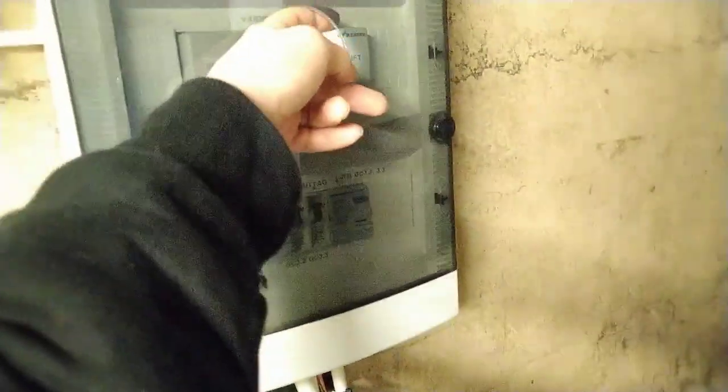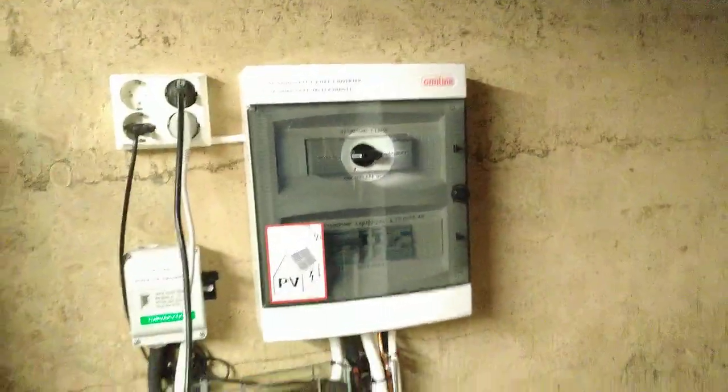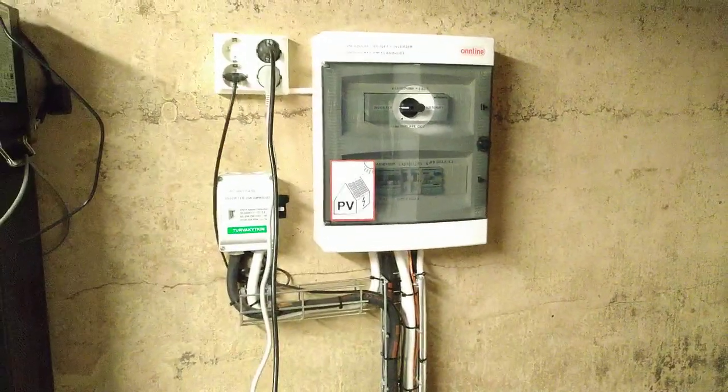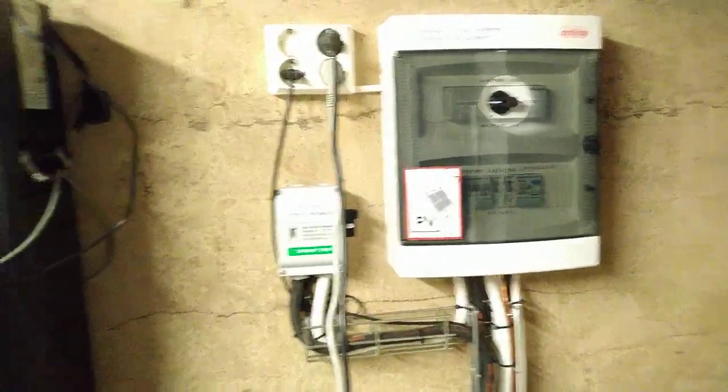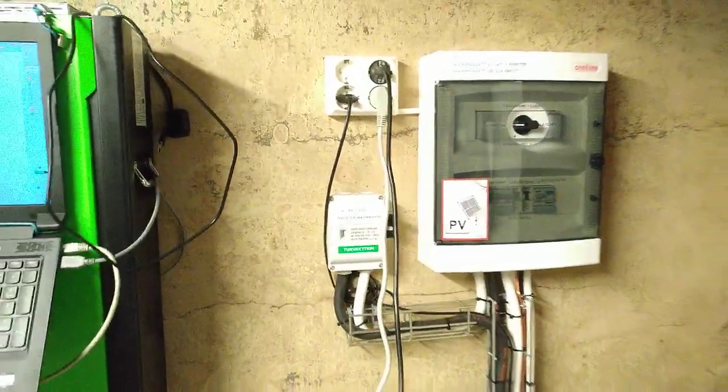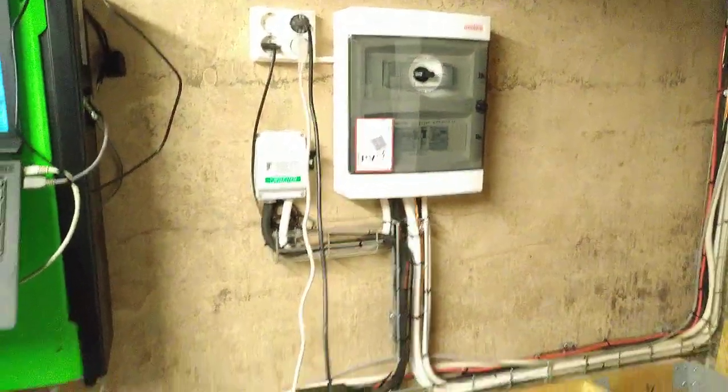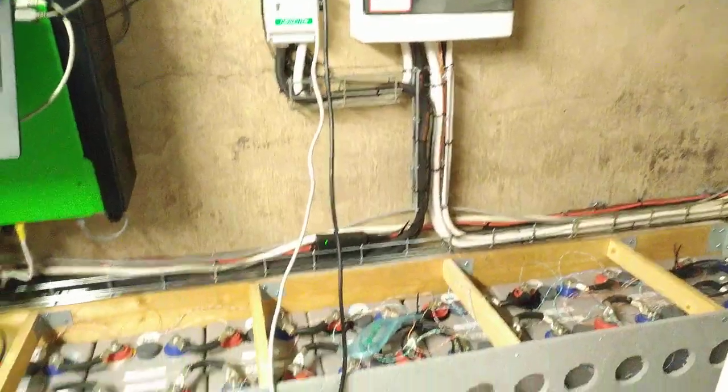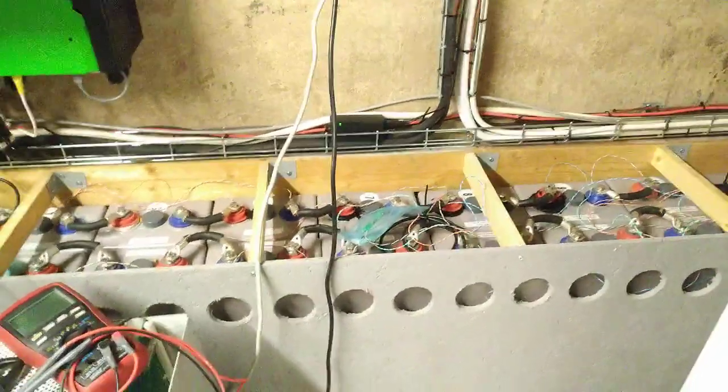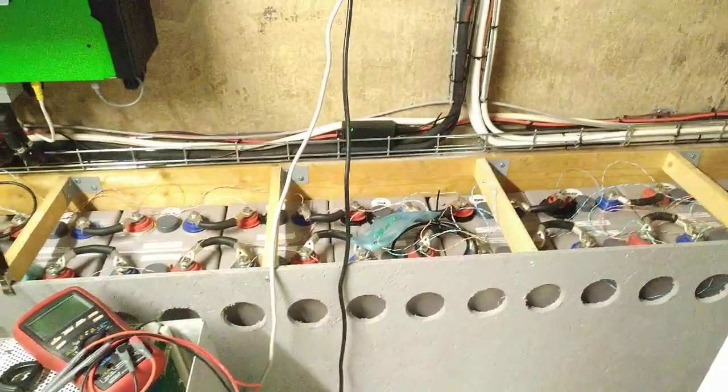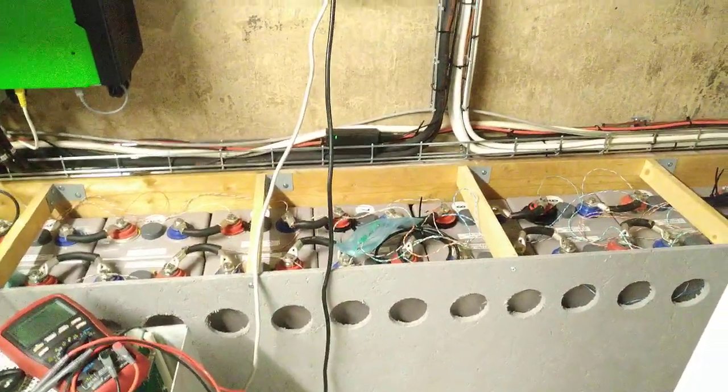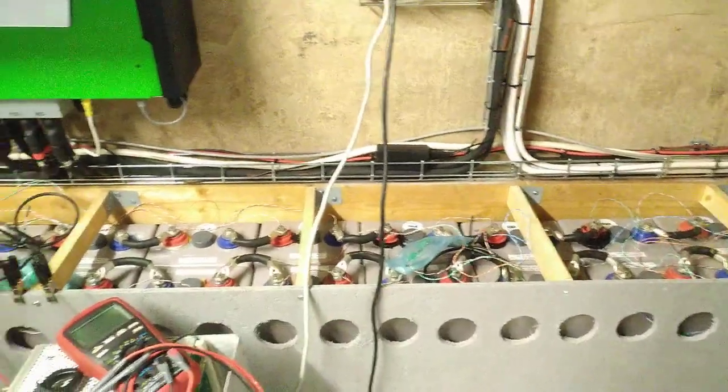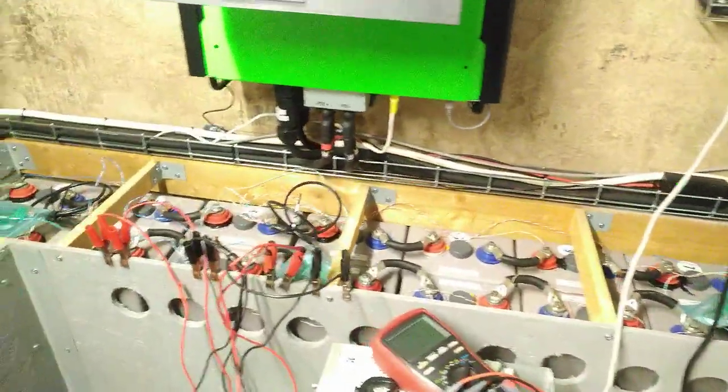Of course we can't rely on solar because it's the middle of December, literally winter, so there's no sun to speak of. I can't just go off grid without getting a petrol generator, which is just going to be even more expensive.